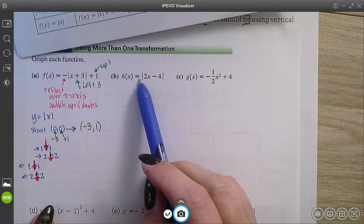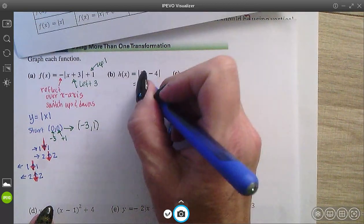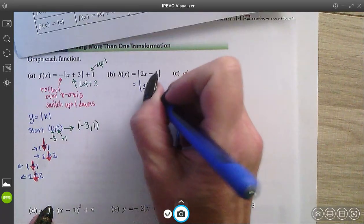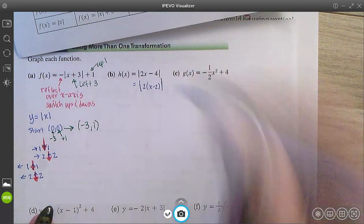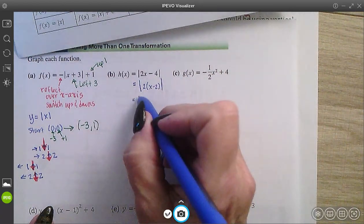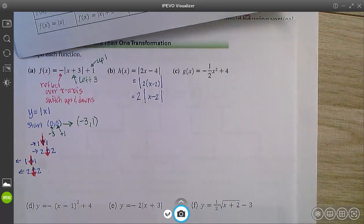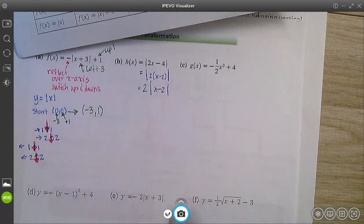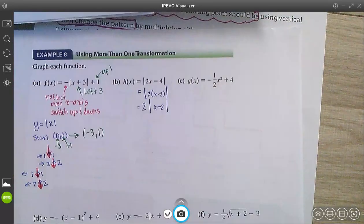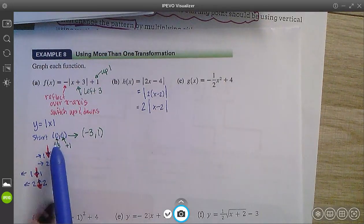Let's look at this one: y equals absolute value of (2x − 4). What I would do to get started is take out a GCF of 2, and then bring that 2 out in front of the absolute value to make my equation look like: 2 times the absolute value of (x − 2). You shouldn't see problems like this too often, but I wanted to show it in case we ever did. Let's talk about our transformations.